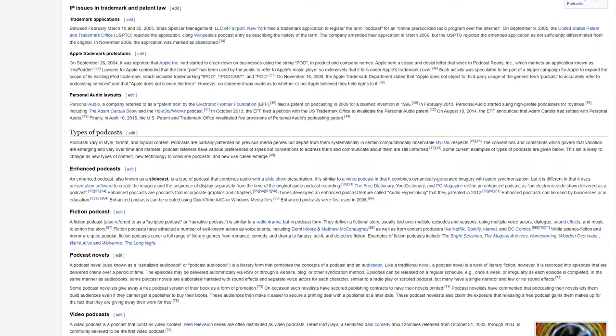Podcast Novels. A podcast novel, also known as a serialized audiobook or podcast audiobook, is a literary form that combines the concepts of a podcast and an audiobook. Like a traditional novel, a podcast novel is a work of literary fiction. However, it is recorded into episodes that are delivered online over a period of time. The episodes may be delivered automatically via RSS or through a website, blog, or other syndication method. Episodes can be released on a regular schedule, e.g. once a week, or irregularly as each episode is completed.